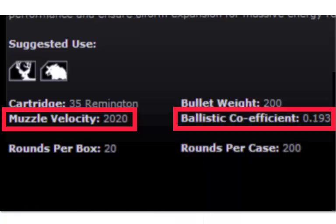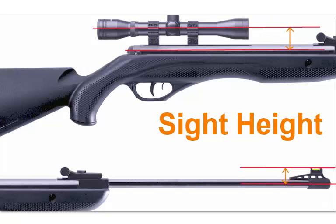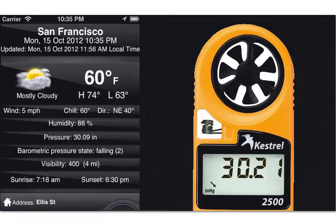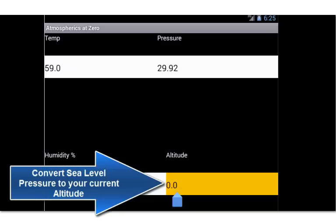That would be for a generic barrel length. Sight height is the distance from the center of the bore to the front tip or center of the scope tube. Zero is whatever distance you zeroed at. You get pressure and temperature from the weather report for your area, probably from the internet or from a meter like a Kestrel. If the pressure is for your exact location, leave altitude at zero. If the pressure is for sea level and you aren't at sea level, type in the altitude and the app will adjust the sea level pressure for your current altitude.